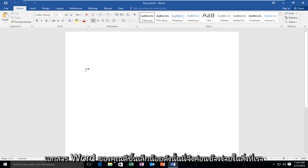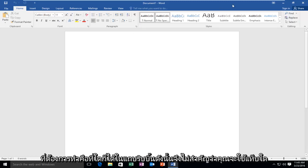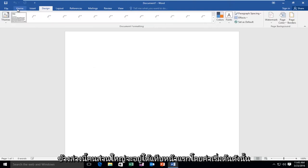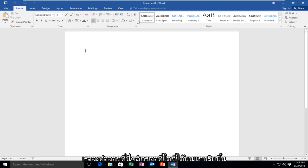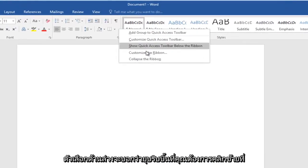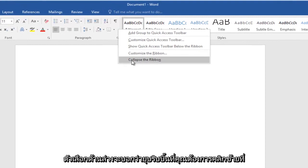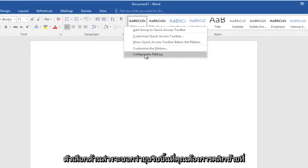So this is relatively simple. What we want to do is anywhere up in the ribbon bar — it doesn't matter what tab you're under up here. Most people would be underneath the Home tab by default, so we're going to do it from here. Right-click anywhere on the ribbon bar. The bottom option will say Collapse the Ribbon. You want to left-click on that.